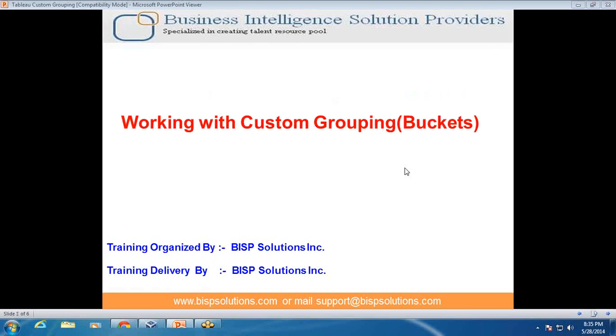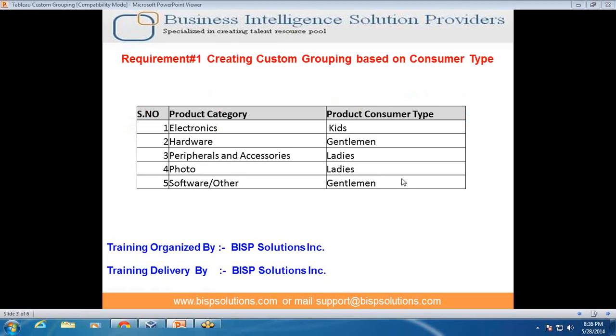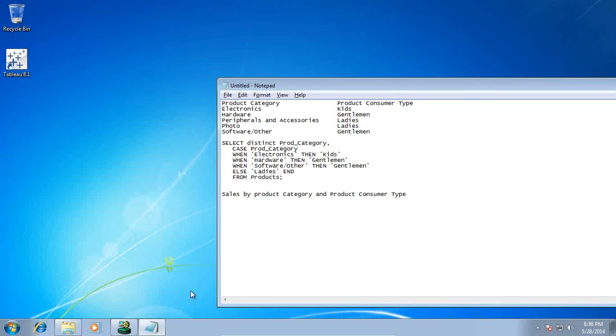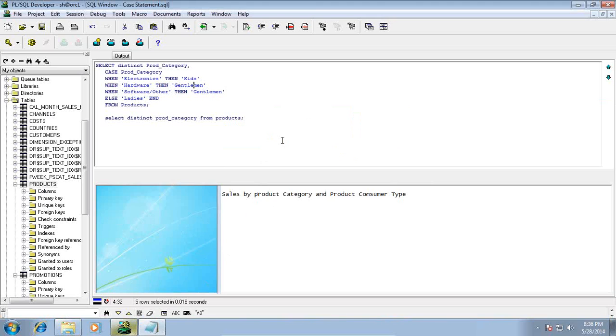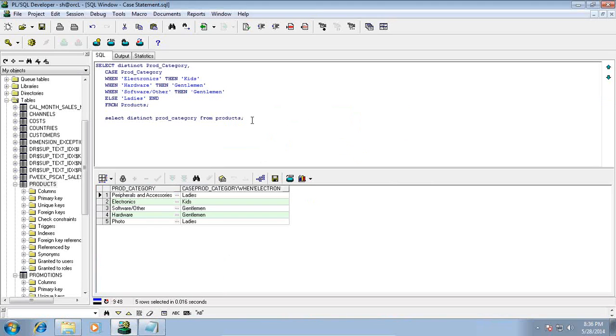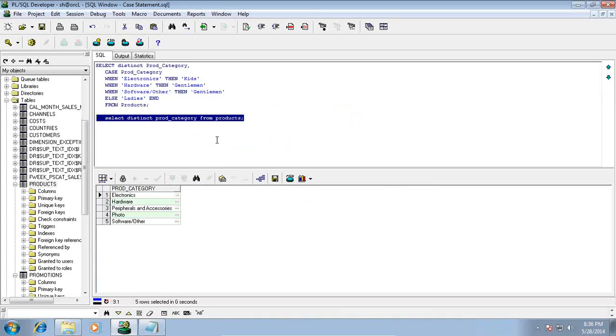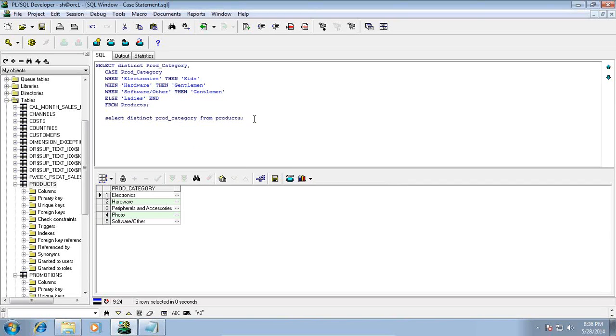Before I go through the technical details, I will walk you through the requirement so that we can easily map the requirement and solution. I have a table called product in my database which has information about product category.